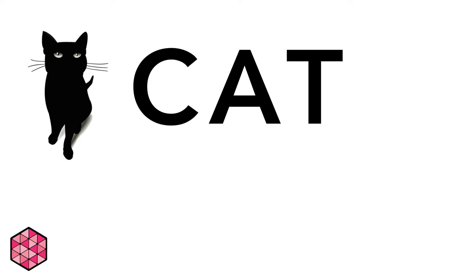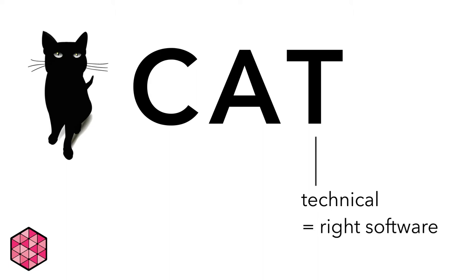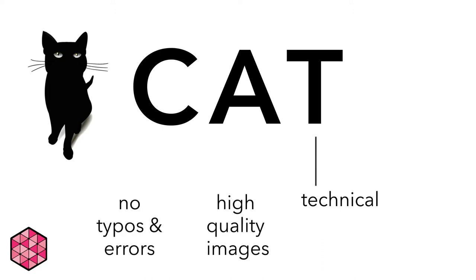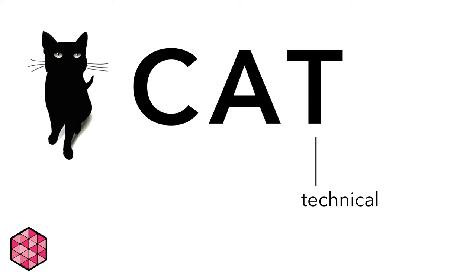Finally, there are the technical principles of design. This includes using the right software for the job, but it also includes more abstract considerations. Is your work free of typos and errors? Are your charts, graphs, tables, and images high quality? Thinking critically about technical considerations will make your work appear more polished and professional.